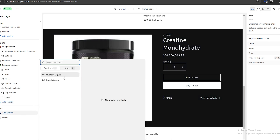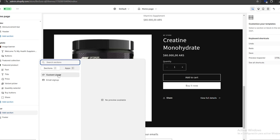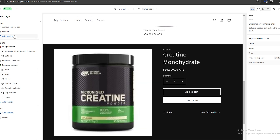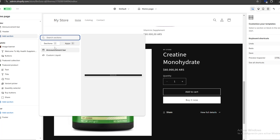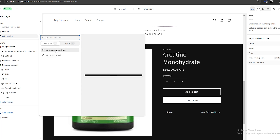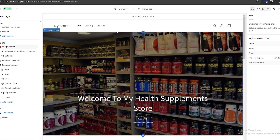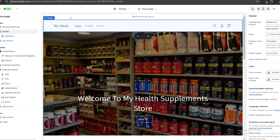We can also add sections to our footer — for example, an email sign-up or custom liquid. The same goes for our header, where we can add a custom liquid or an announcement bar.